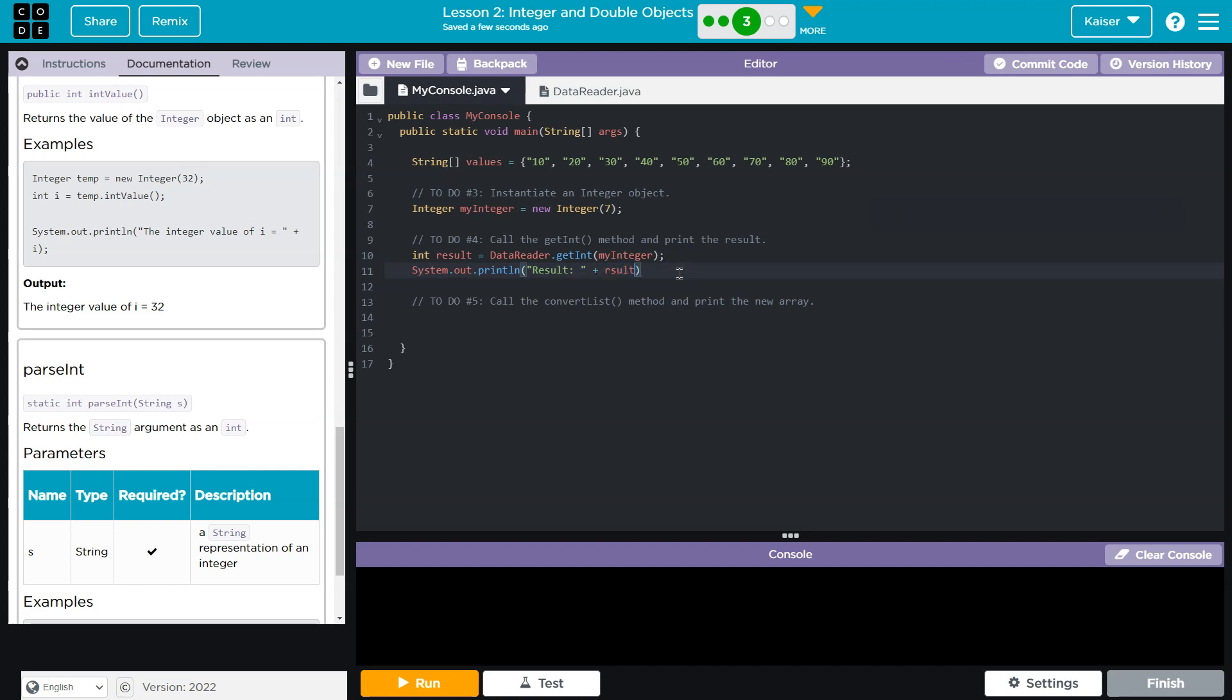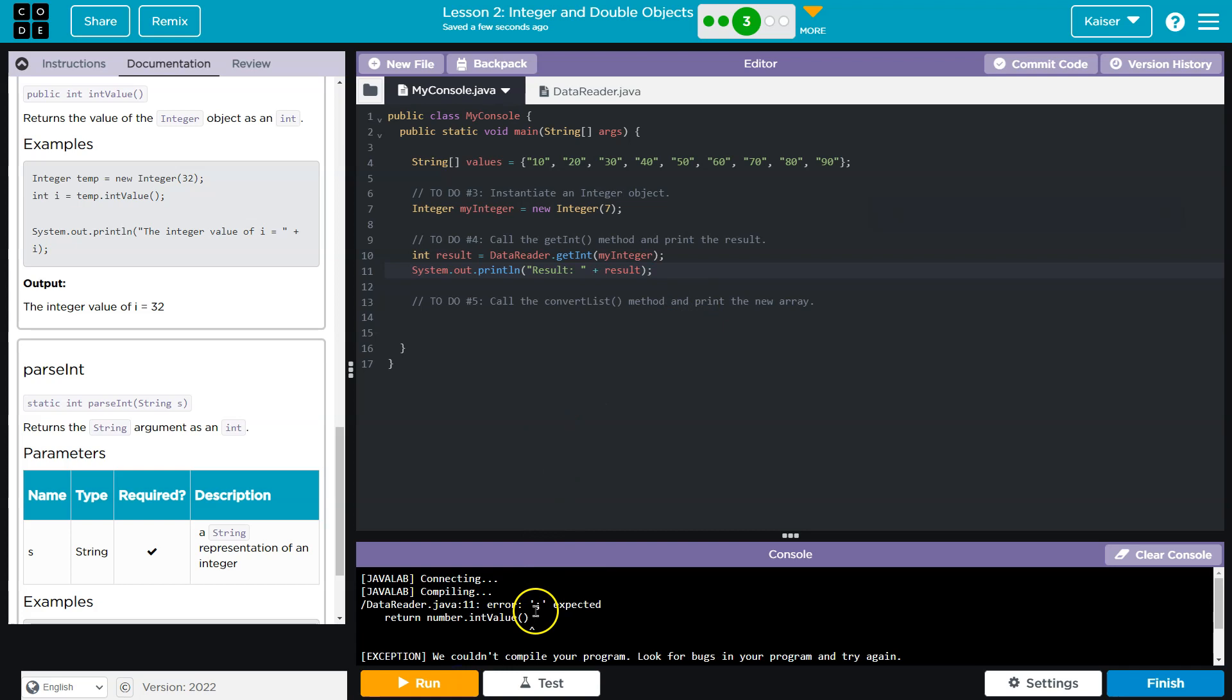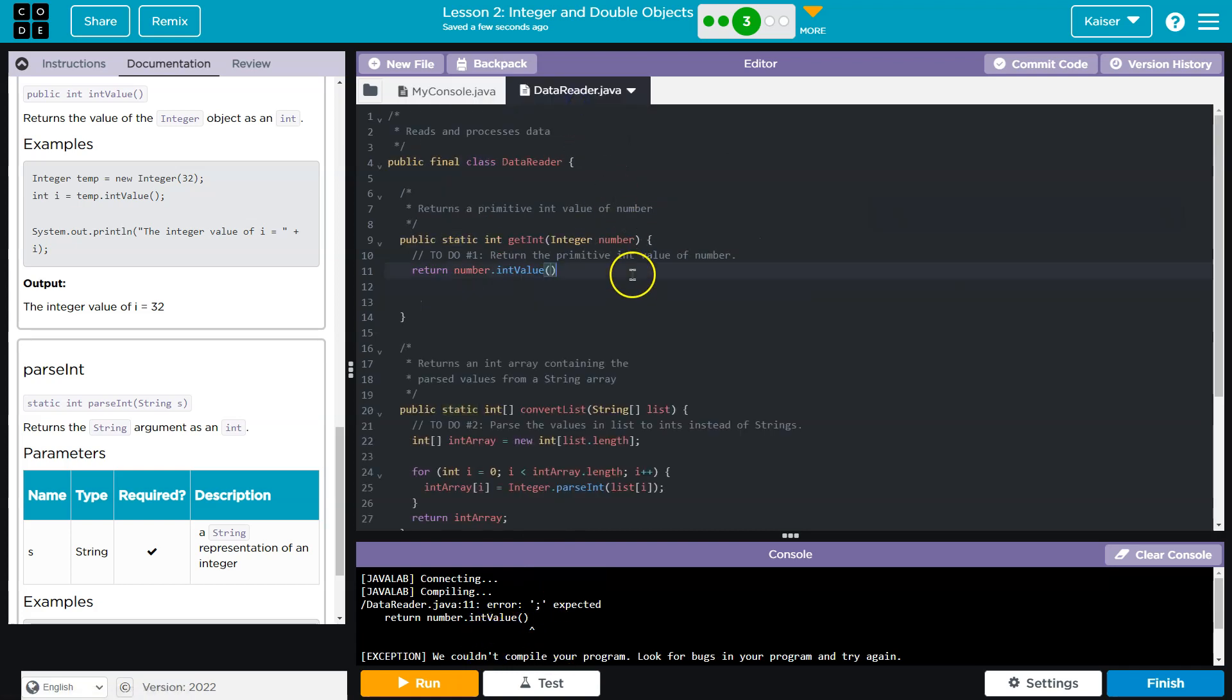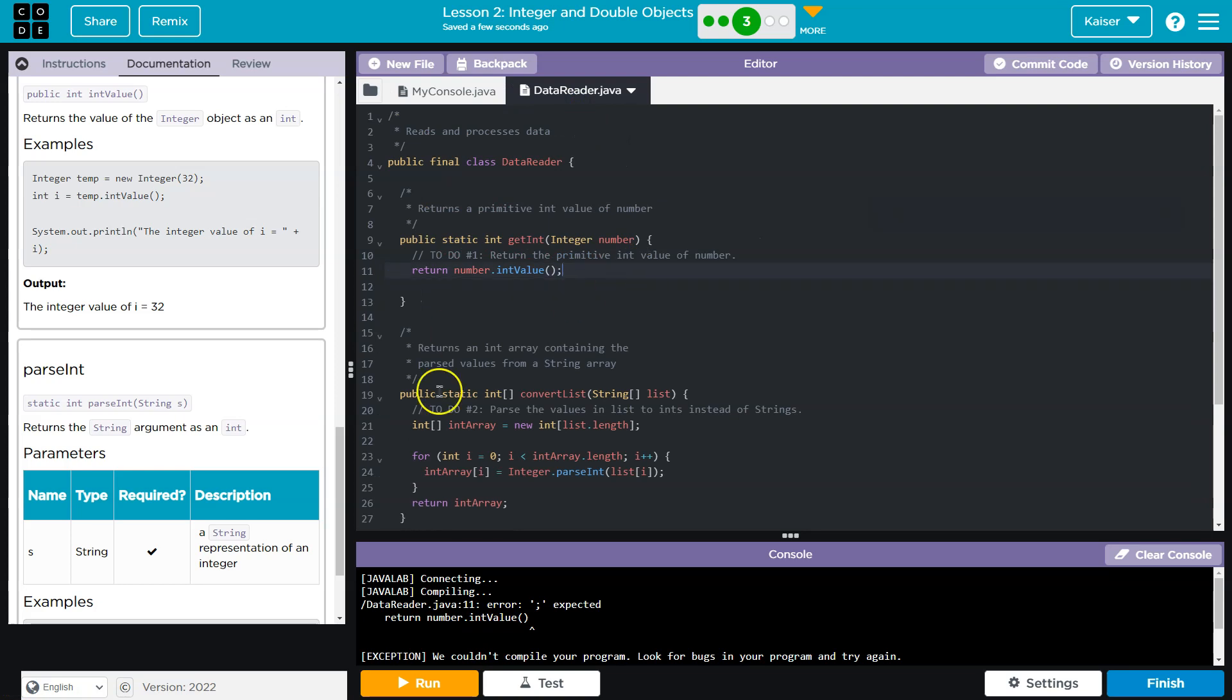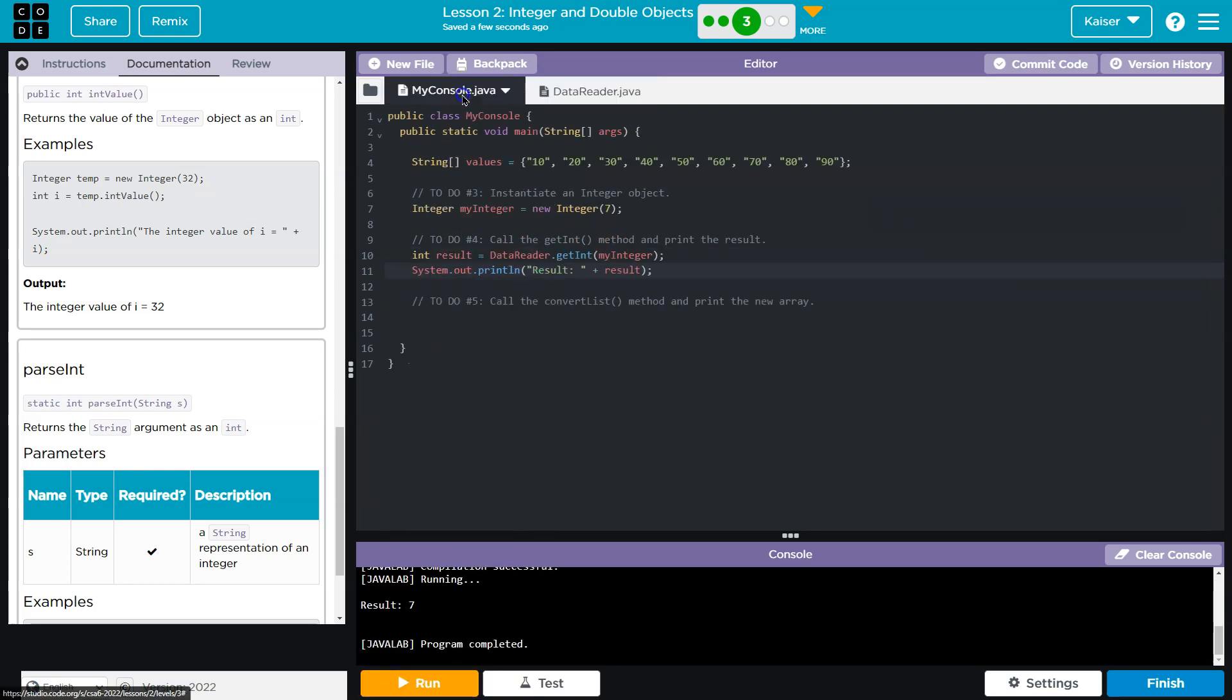All right, so that should be our first one. Let's see if this compiles and runs. It does not. What did I miss? Ah, these semicolons, always my arch nemesis. Great, that looks good. Okay, and now I need to do the conversion of the list.